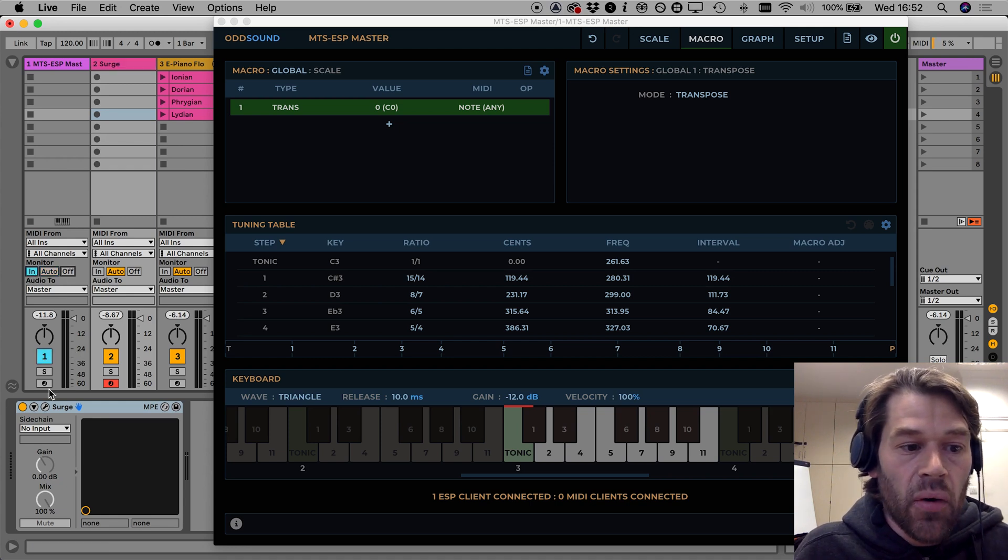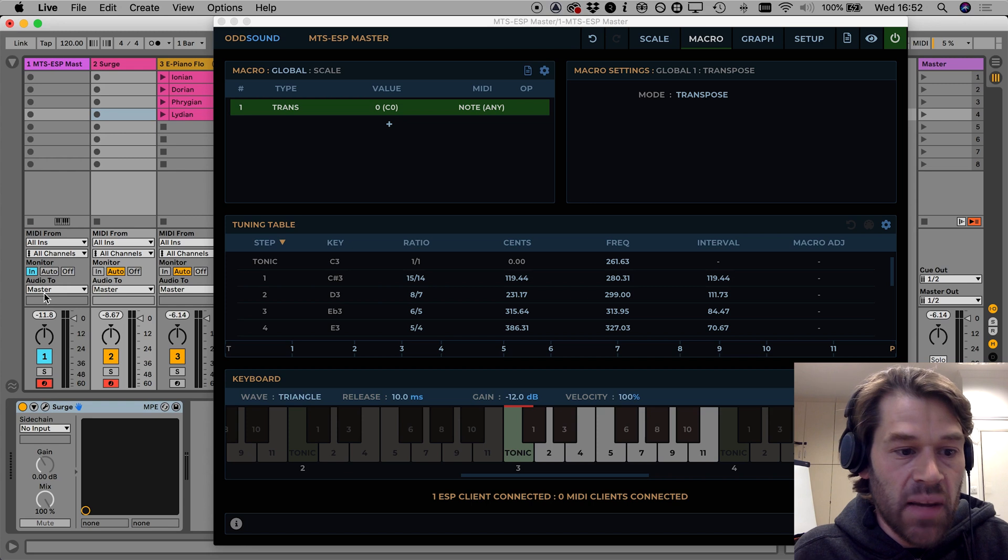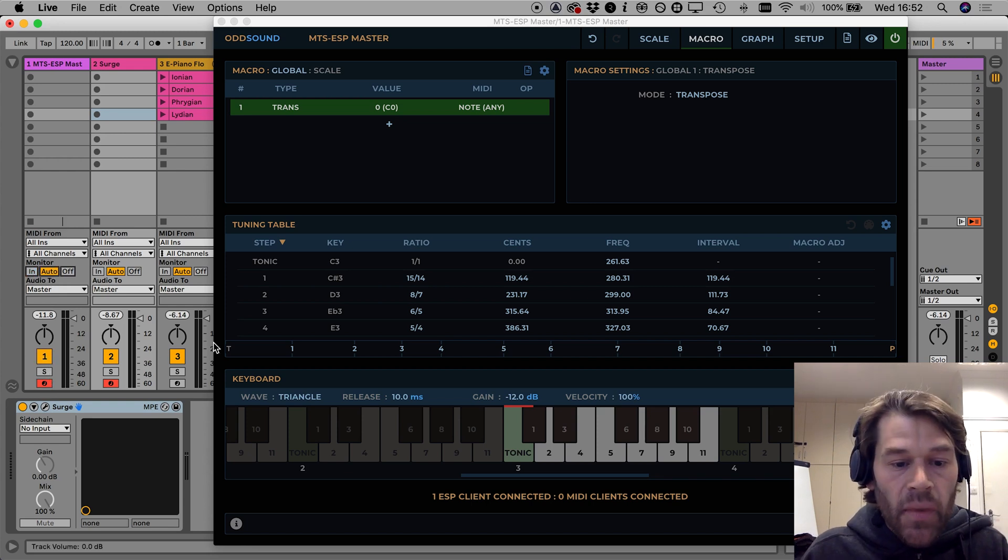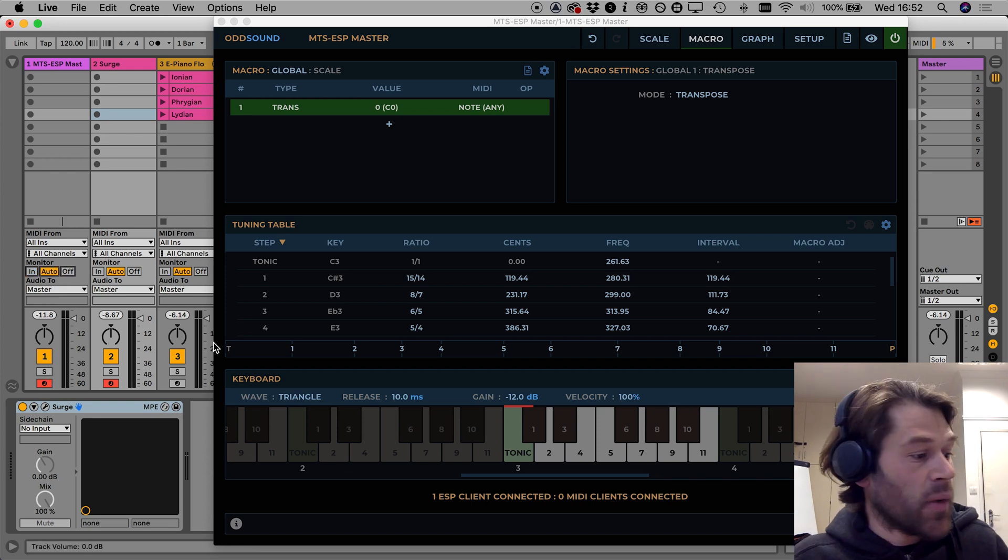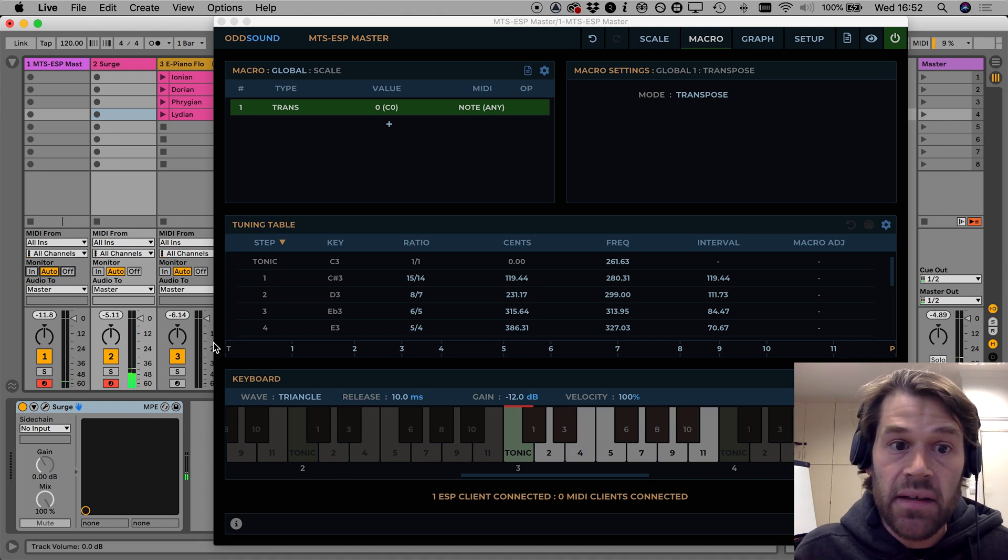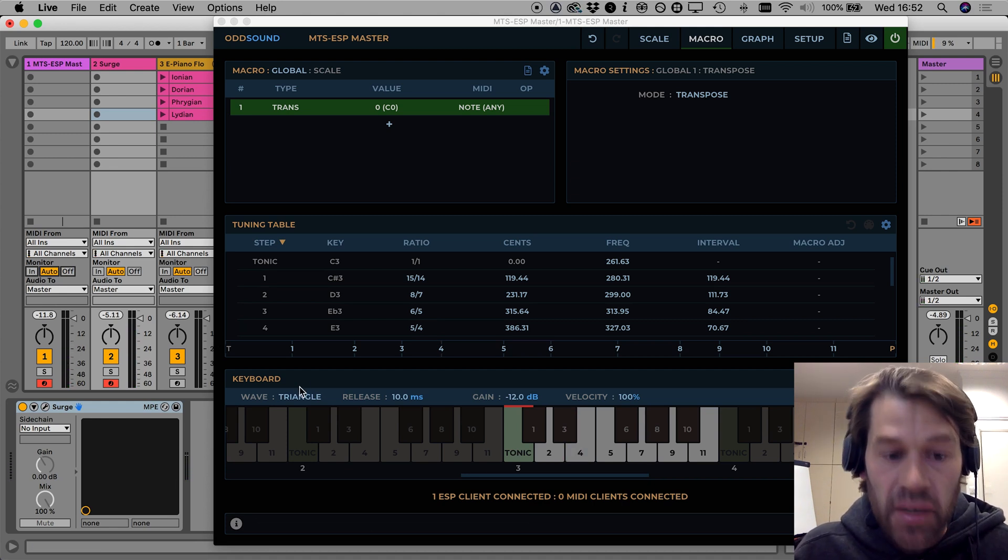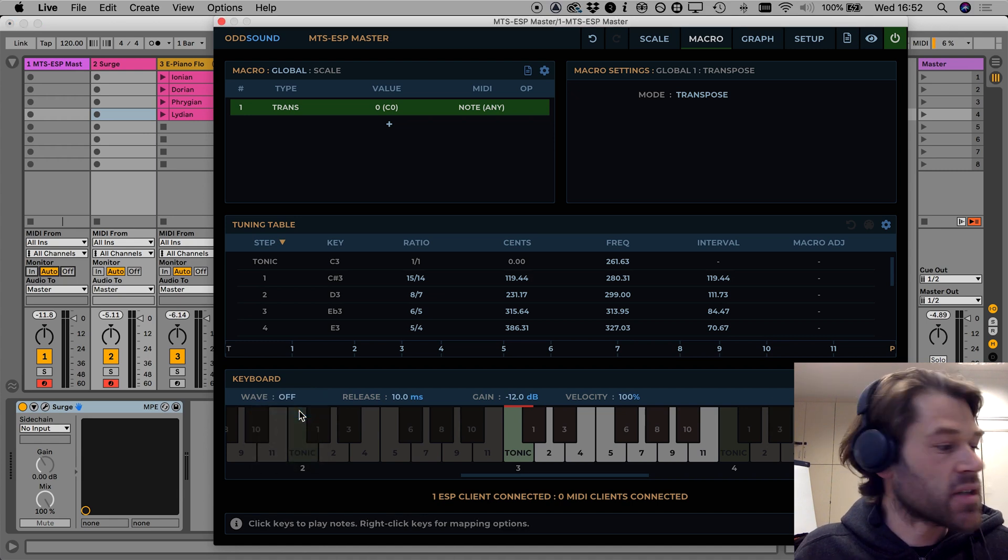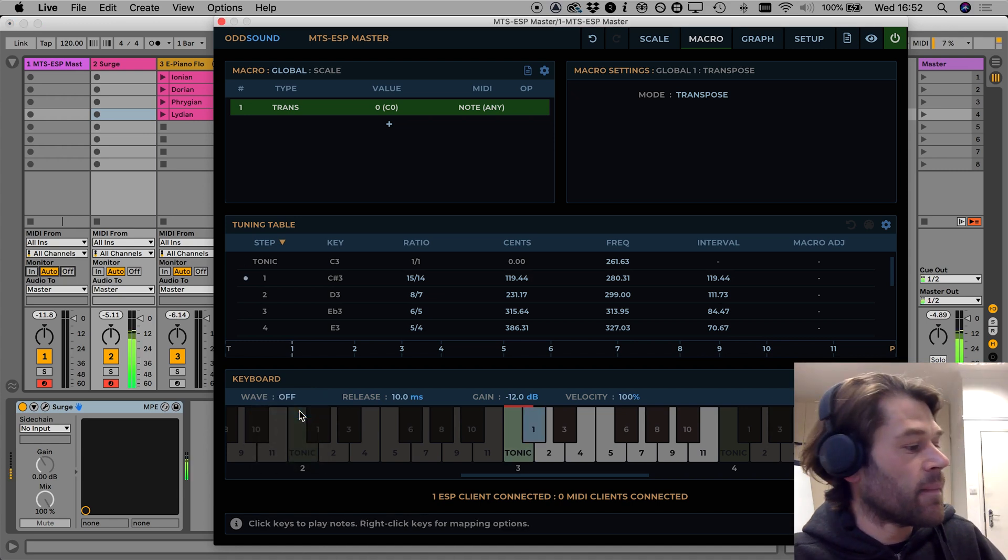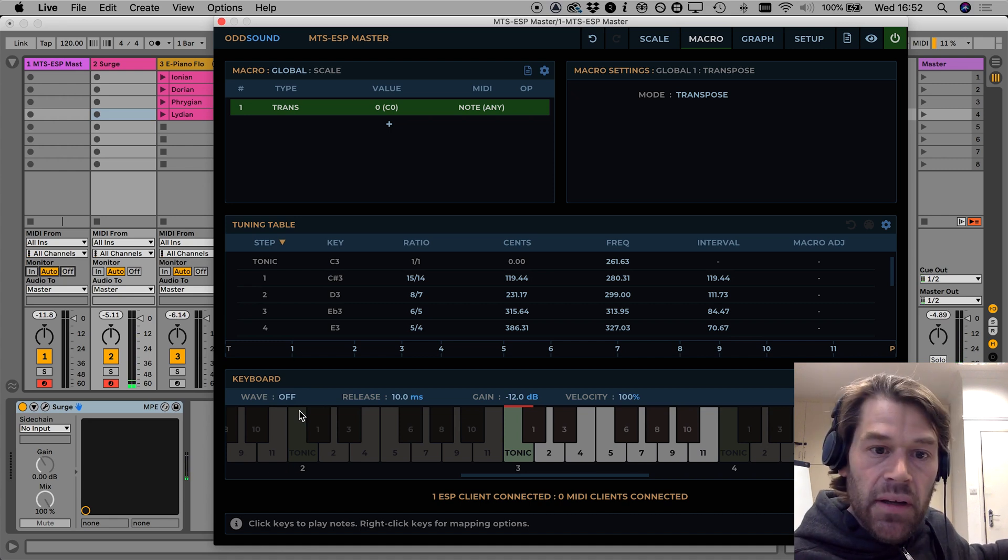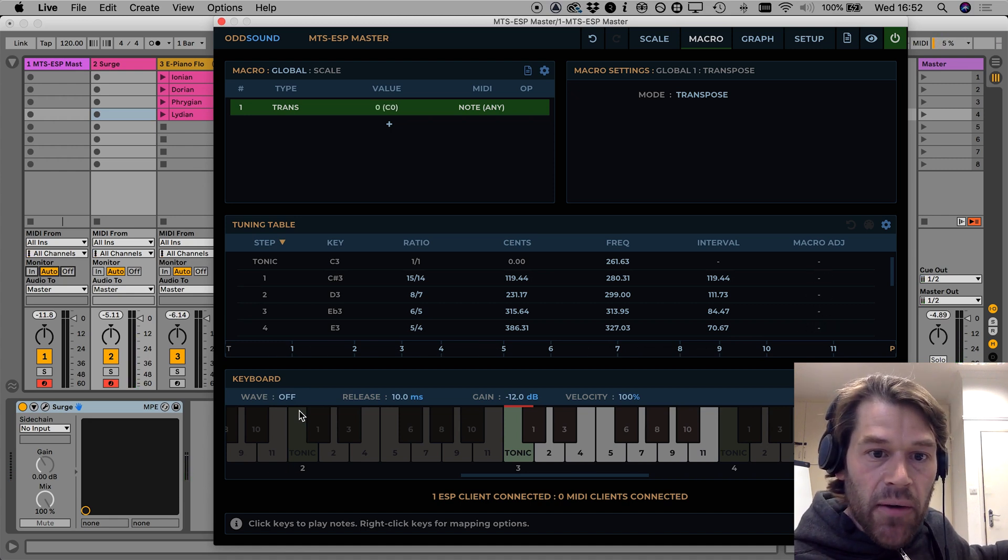However I need to make sure that MIDI data is always rooted into MTS ESP Master so either I could set monitor in or I could make sure it's record enabled here. If auto is on I may when I'm playing not want to hear the synth from MTS ESP Master so I can set the wave to off, so now in this situation I can play surge but I can use the lowest octave on the keyboard to control the transpose macro.